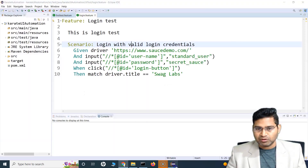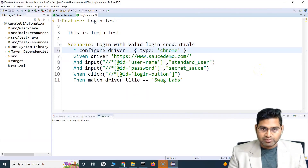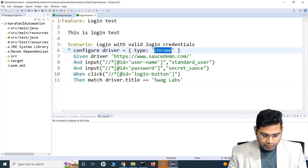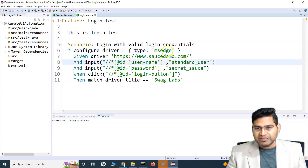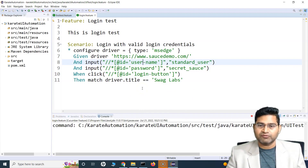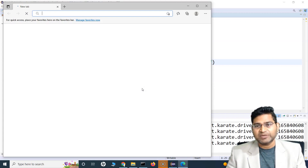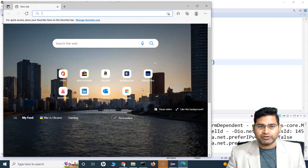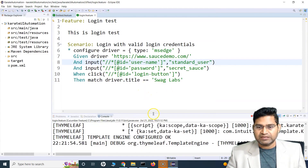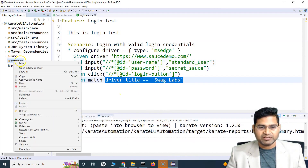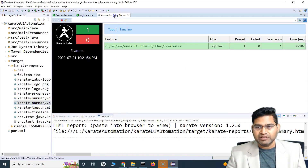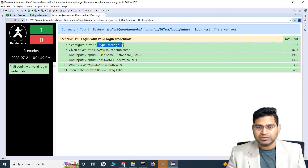Let's quickly see how to run this test case in the Edge browser. Simply copy `configure driver`, paste it after the scenario, then change the type to MS Edge and run the script. Right-click and run as a Cucumber feature. You can see this is not Chrome — MS Edge browser is being launched. The test case will run in MS Edge: Source Demo has been launched, entering the username, the password, clicking the login button, and it has verified the title is Swag Labs. If I refresh the target folder and go to Karate reports, you'll see the MS Edge folder got created and it executed successfully.